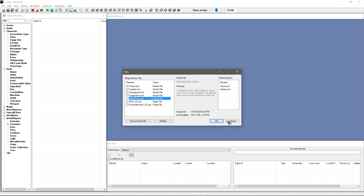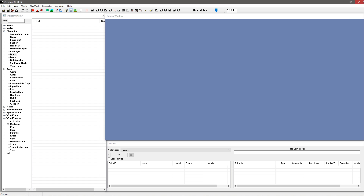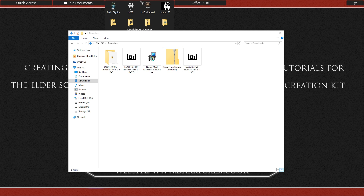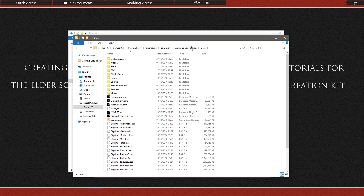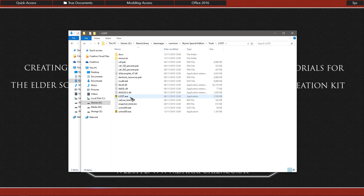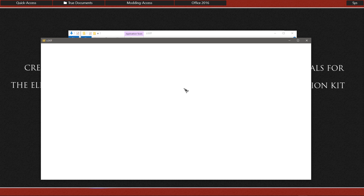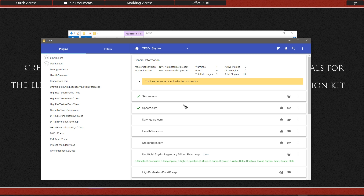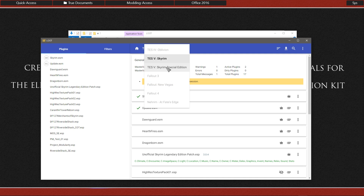To get these reordered, first make sure the Creation Kit is closed. Then go ahead and run Loot — my desktop has a shortcut to the data folder for SE, so I'll navigate back to the main directory, go under tools where I installed Loot, and run it. You can put a shortcut on your desktop or taskbar if you prefer. As you can see it lists all the ESPs, and it's currently showing my legendary Skyrim, so I'm going to select Special Edition.